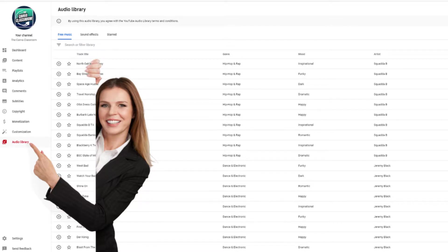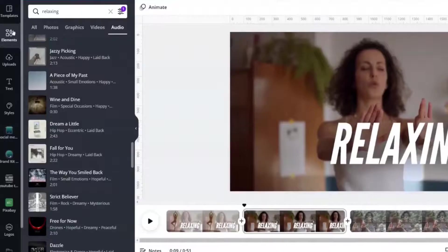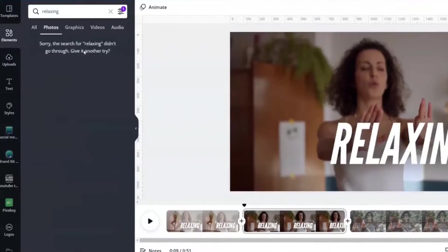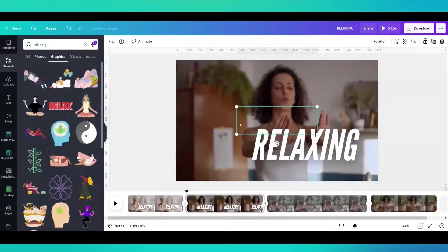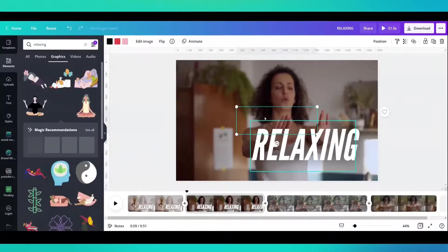Which is why I like to go outside of Canva and pick out music that I know is not going to get me in trouble with YouTube because it's for use. You can add anything. You can add anything you want on top of it.